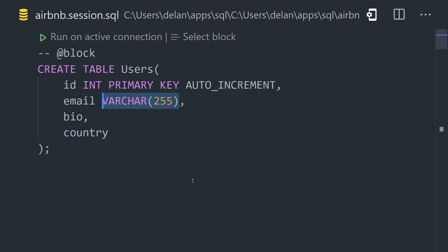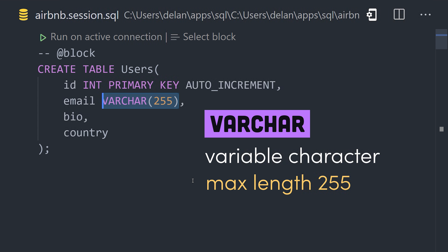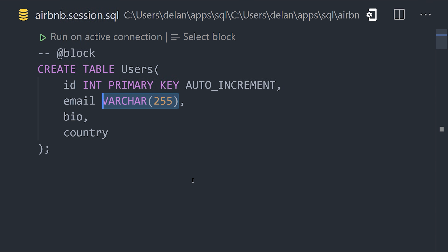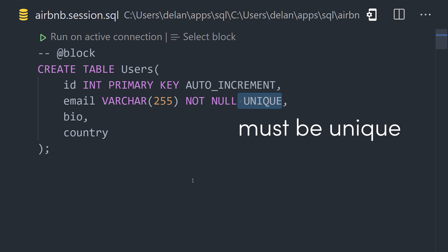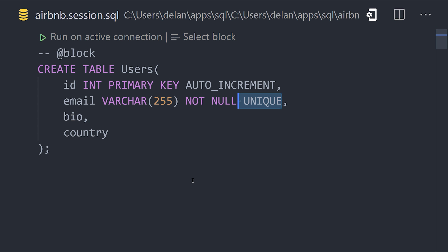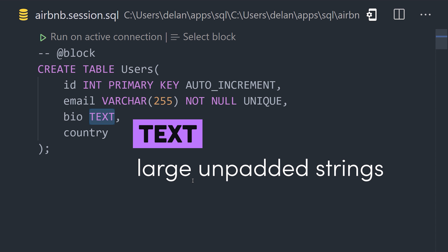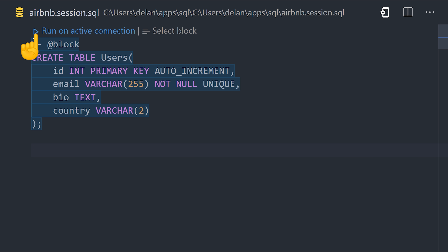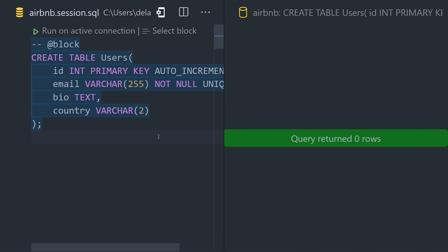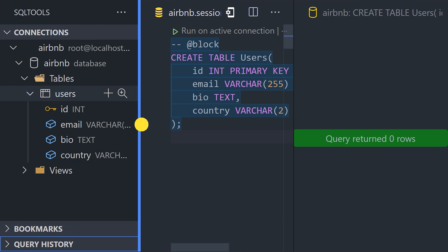The bio field uses TEXT, which can store a string value of an unspecified size. The country value is also a string, but since the country code will always be two characters, we enforce that rule on the data type. We're now ready to execute this SQL statement by pushing the play button. You should get a success message, and then if you open up the VS Code extension, you should be able to see the schema for this table in the IDE.